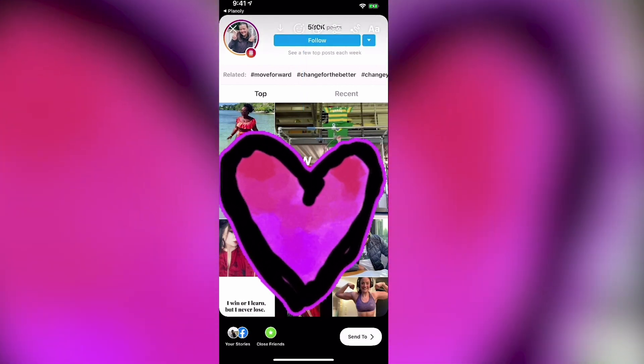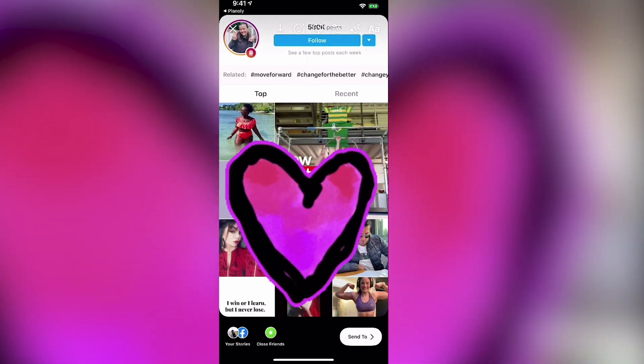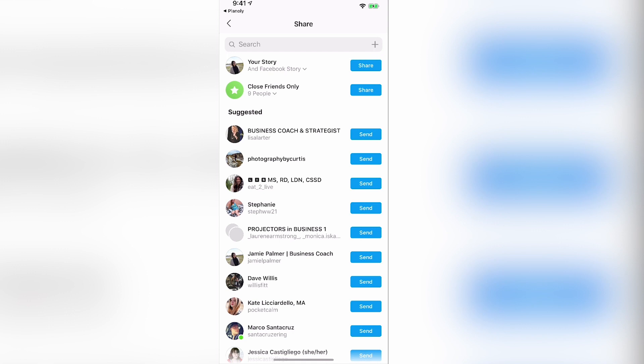And then you're just going to go ahead and hit send and then choose to hit share wherever you want to share it. And that's it.